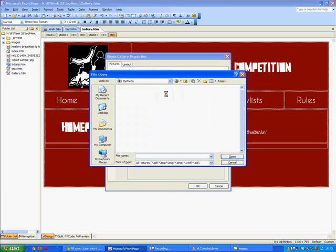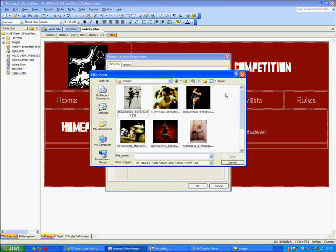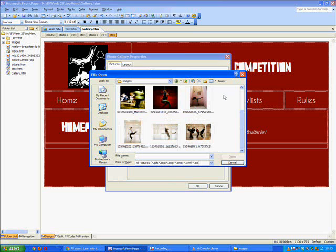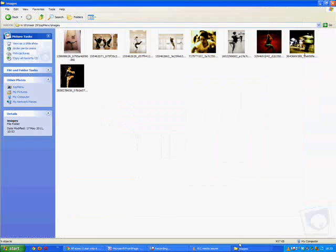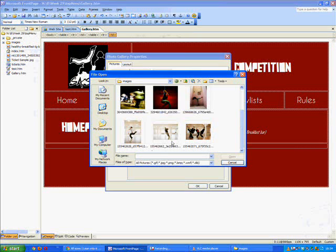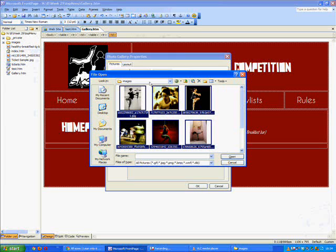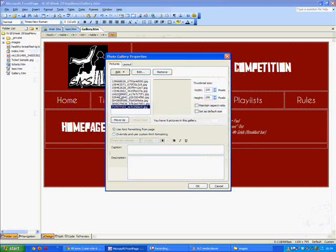Those are all the images that we saved from CompFight and you'll be able to see those here as well in Explorer. So we're just going to highlight all these images to save some time and then press open and you'll see that they've all loaded over here on the left hand side.